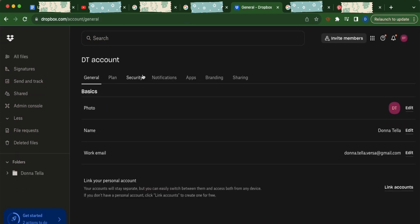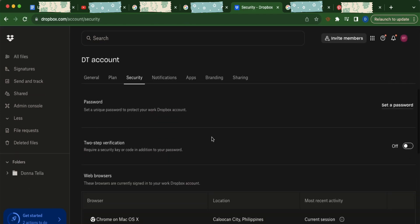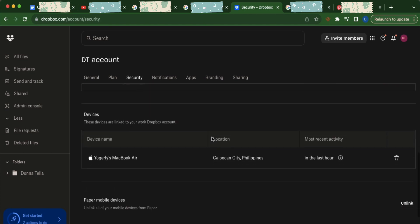Now click on the security tab and scroll down until you find the devices section. Under device name you will find all of the devices that are synced to your Dropbox account. To delete a device, simply click on the trash bin icon.